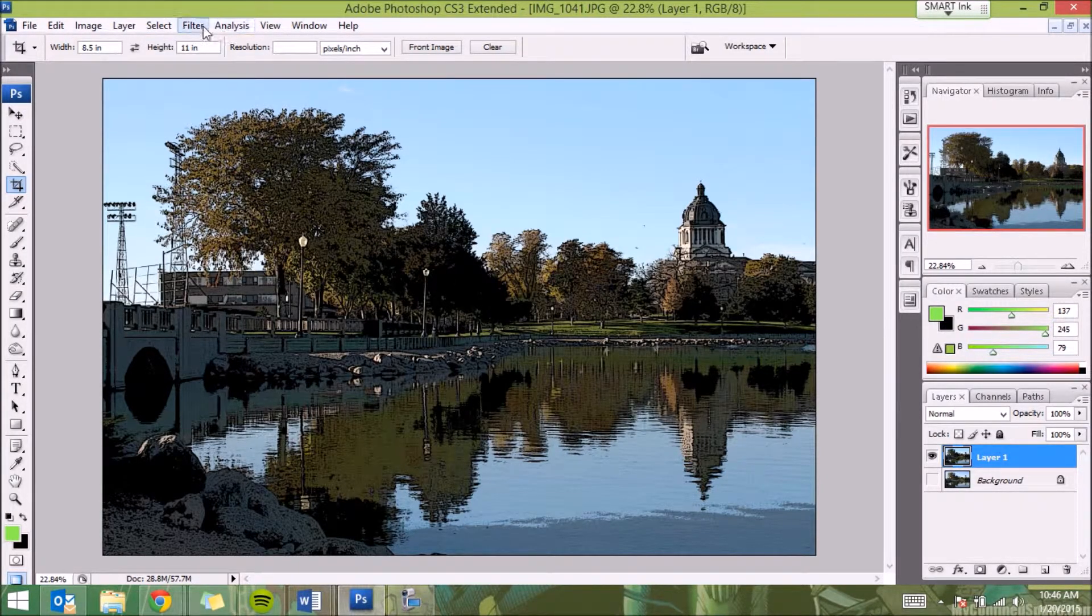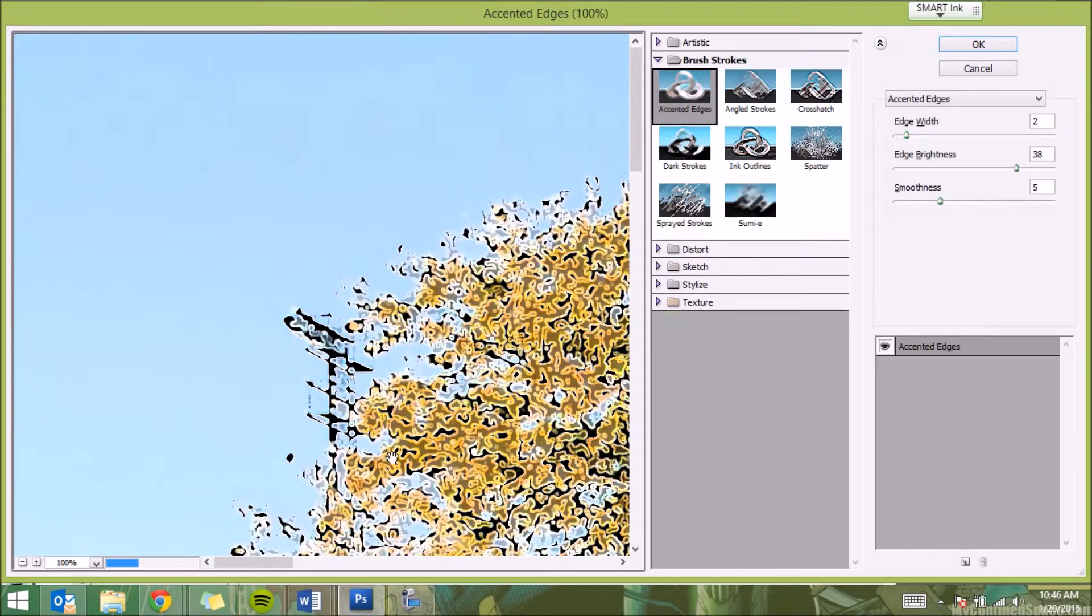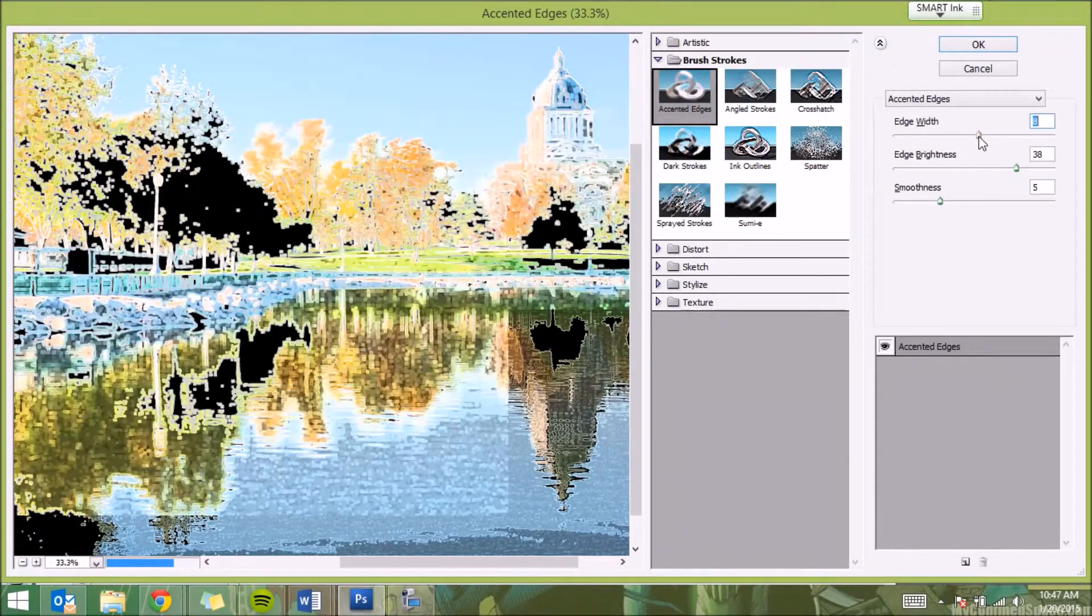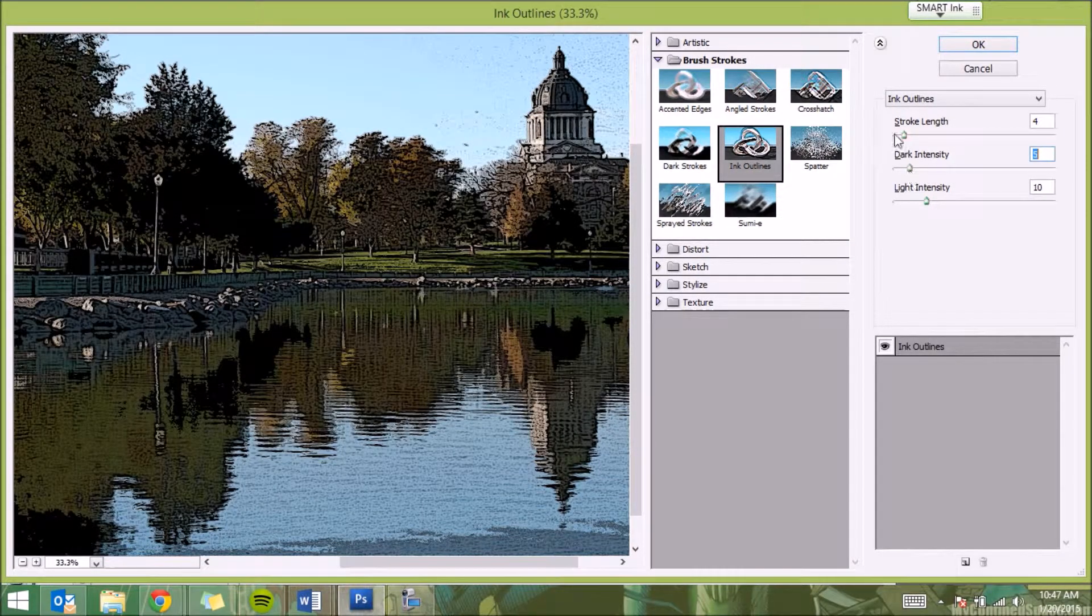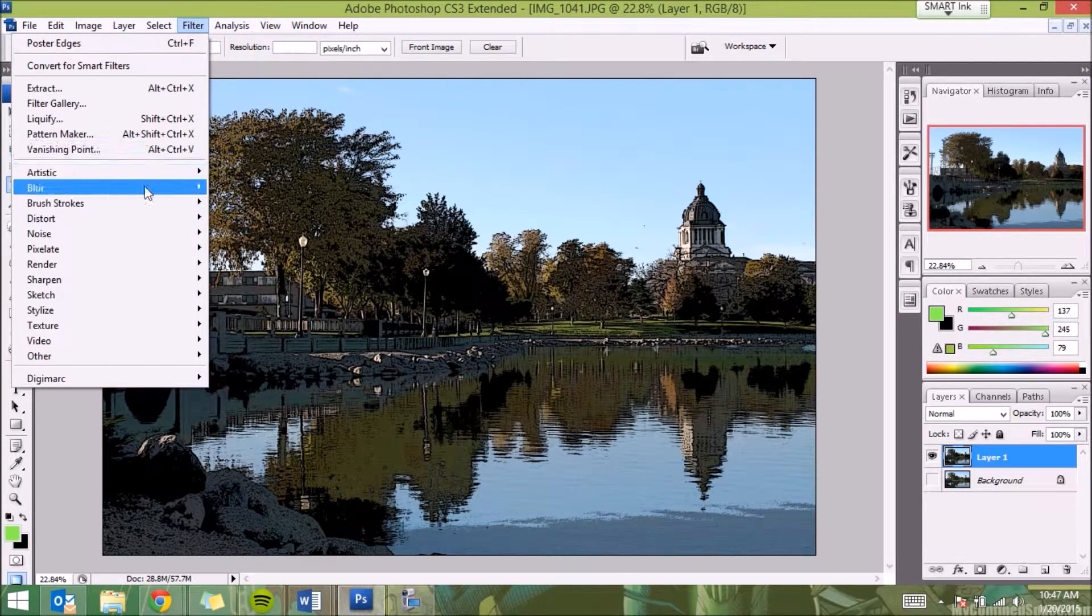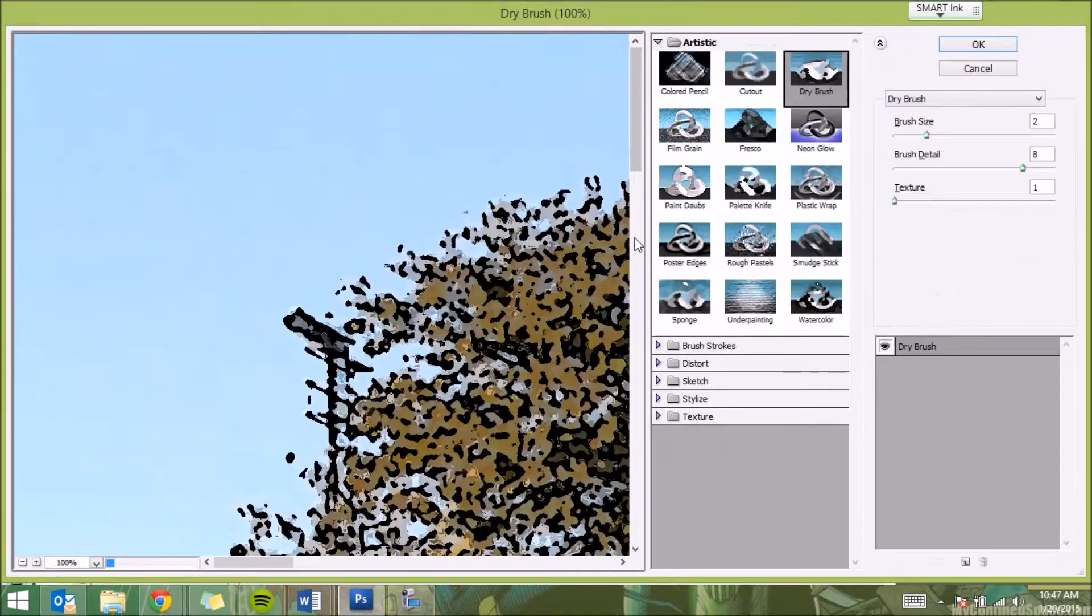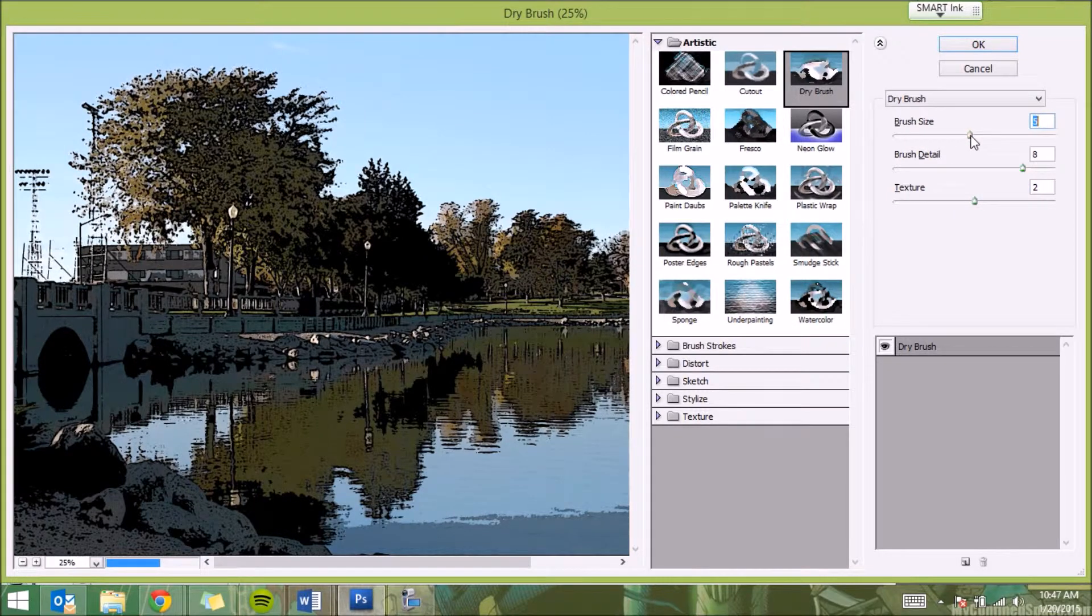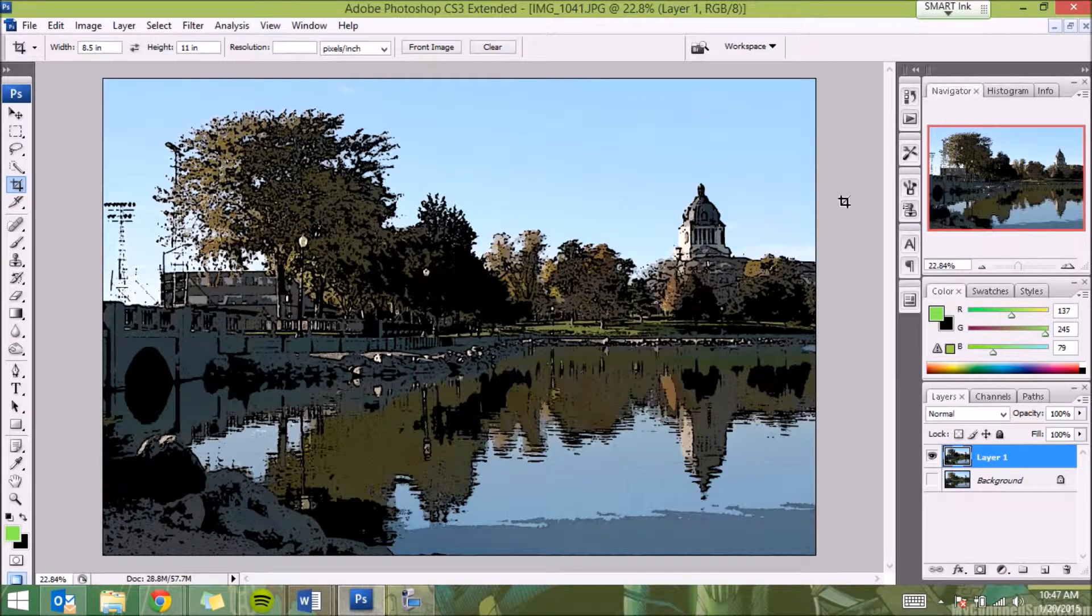If I want I could also go to Filter and change it again. Accent Edges, we'll back it up here. Don't like that. Let's go to Ink Outline, don't like that. Let's cancel that. Let's go to Filter, Artistic, we'll do Dry Brush. A little different but we'll keep it. You can continue to change and change until you see something you like.